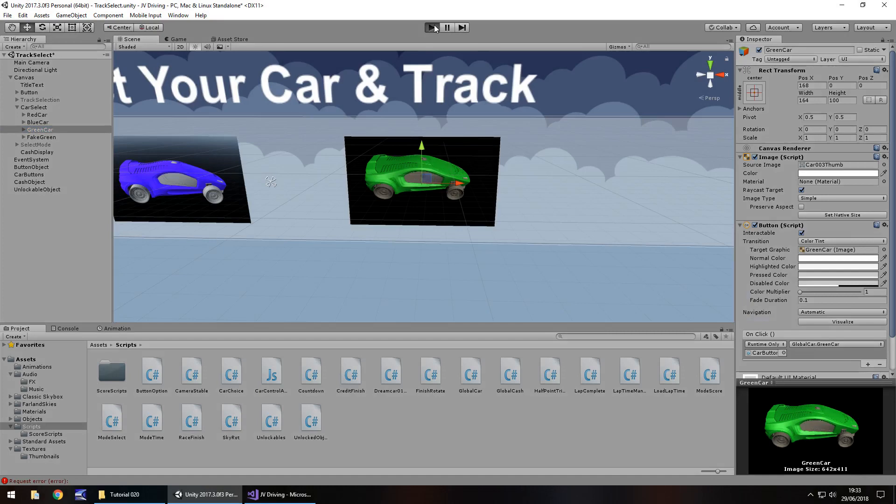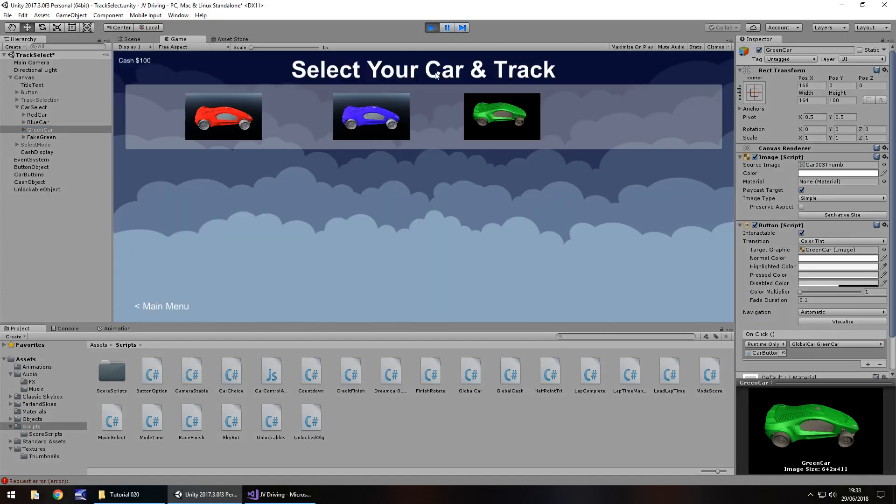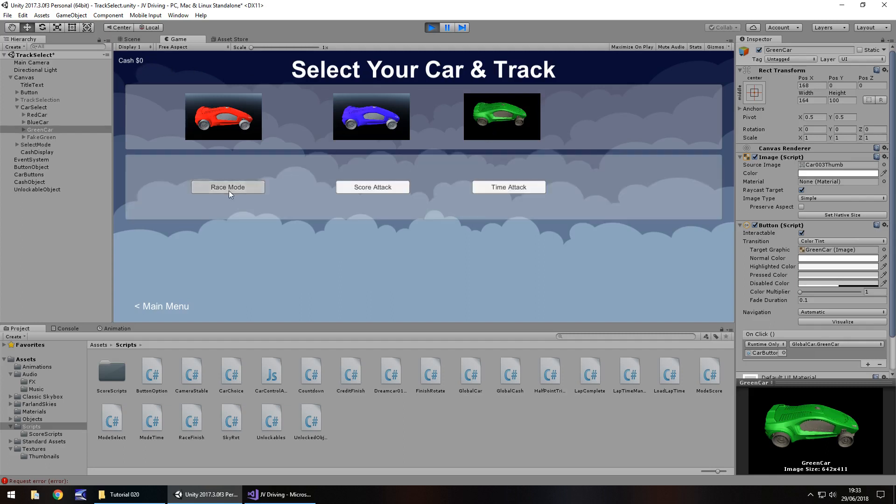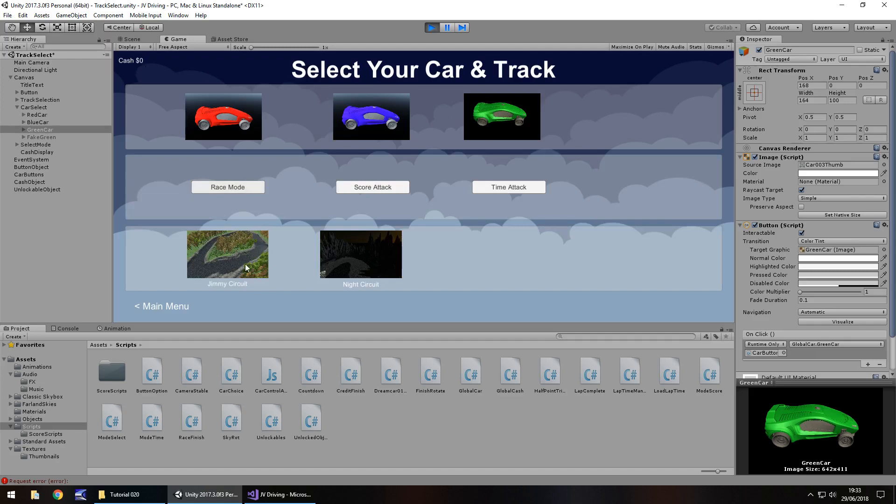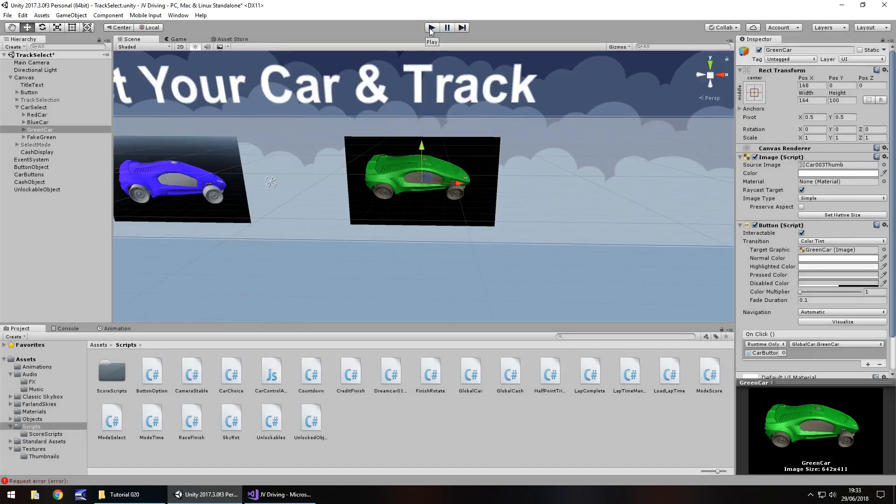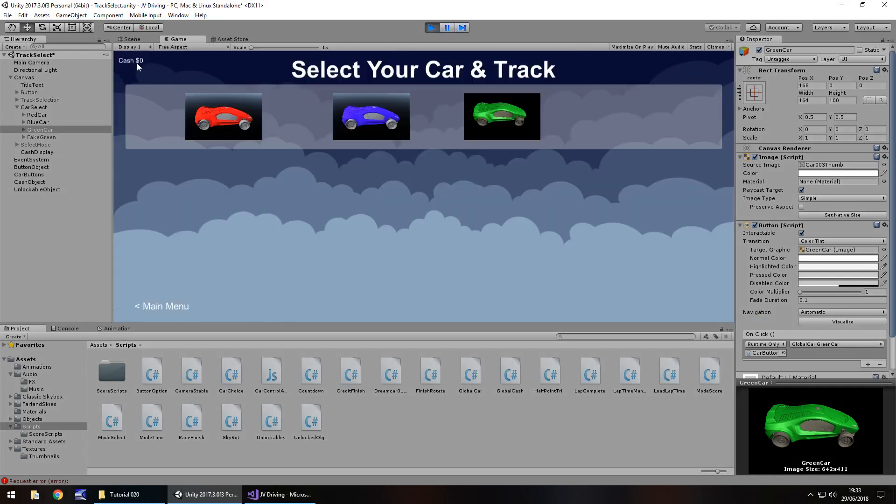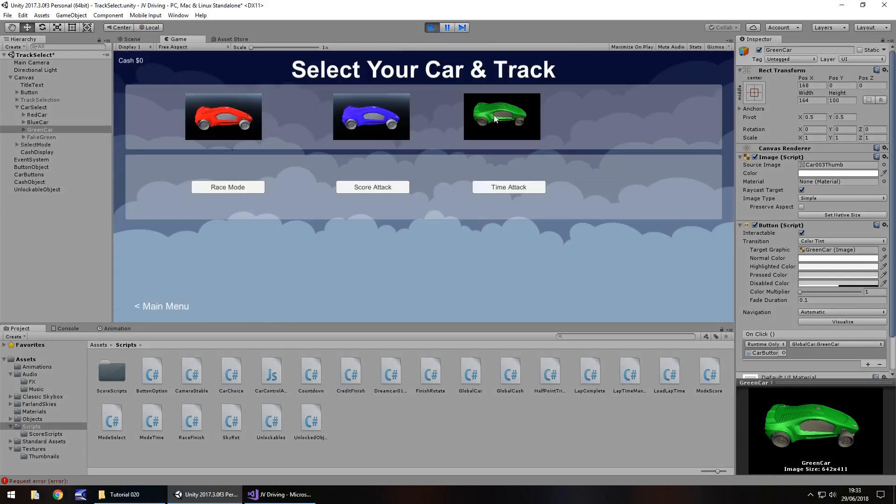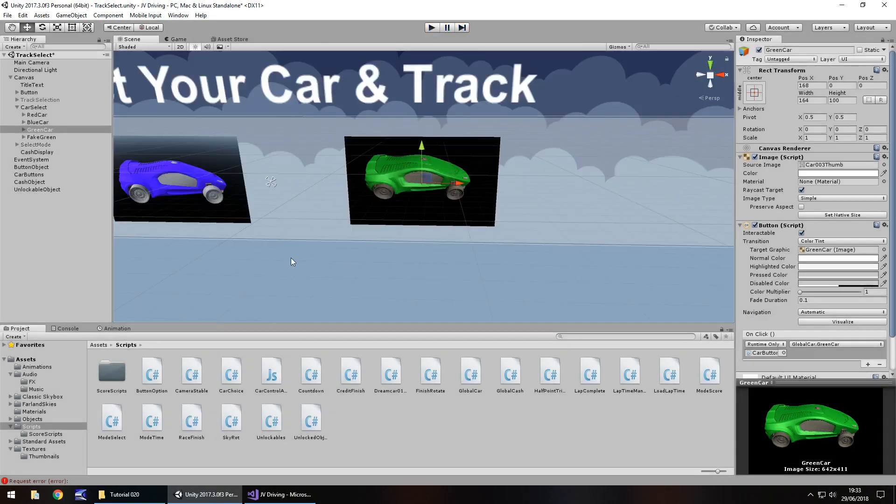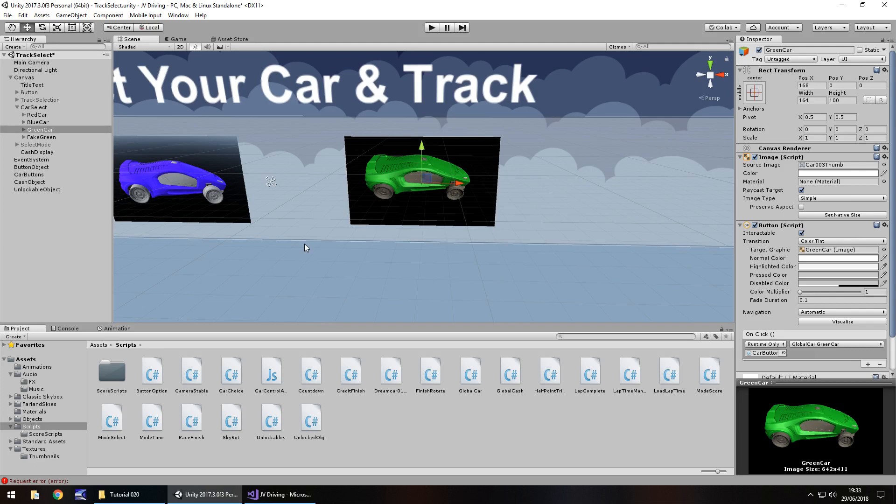Now green select will be equal to either zero or 100. If green select equals 100, then we do the following. We'll have public game object fake green semicolon. If green select is 100, then fake green dot set active false semicolon and save. Let's attach this unlocked object script and attach fake green to fake green here. Let's test this out.